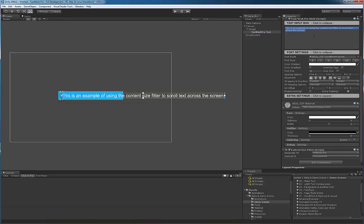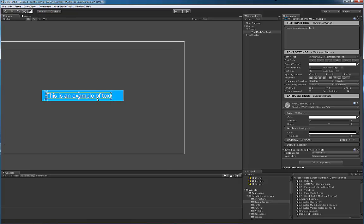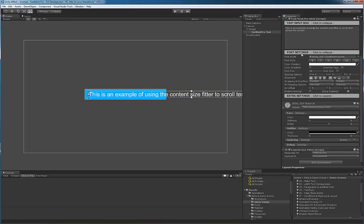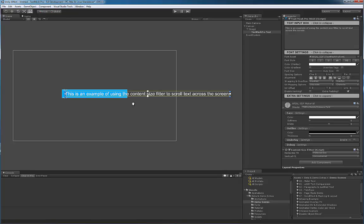So if I was to go here and change this is an example of text, I won't type the whole thing, but you can see how the rect transform adjusts automatically as I type more text. So this is how you would get the rect transform to automatically adjust to the length or the width of the new content.